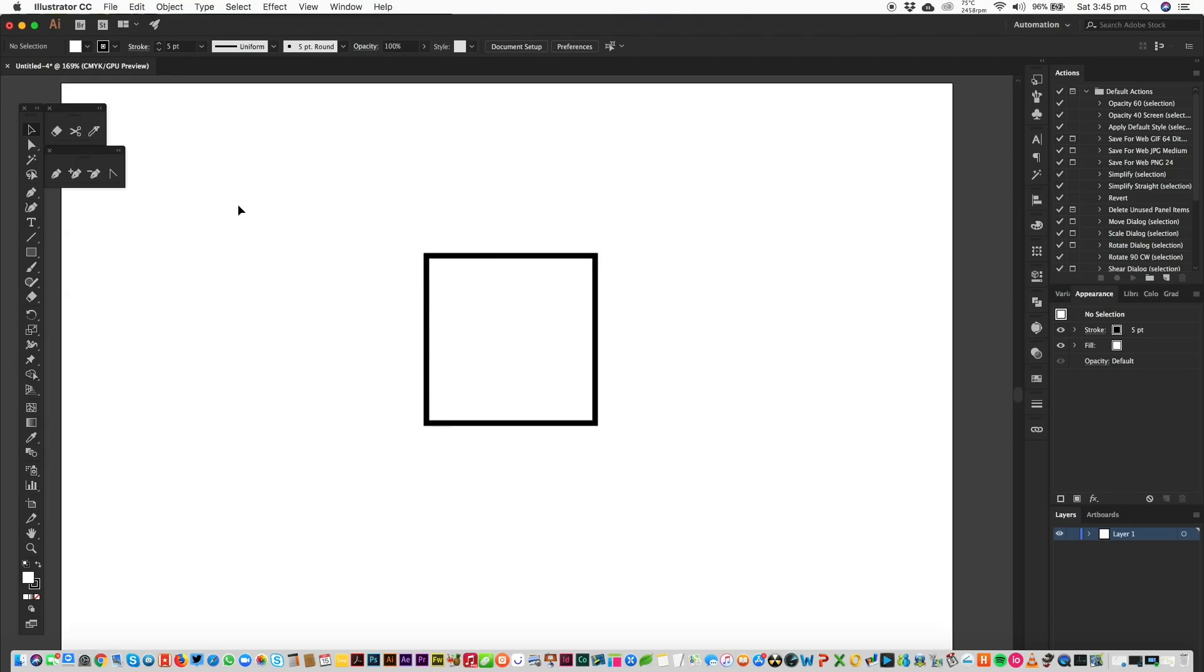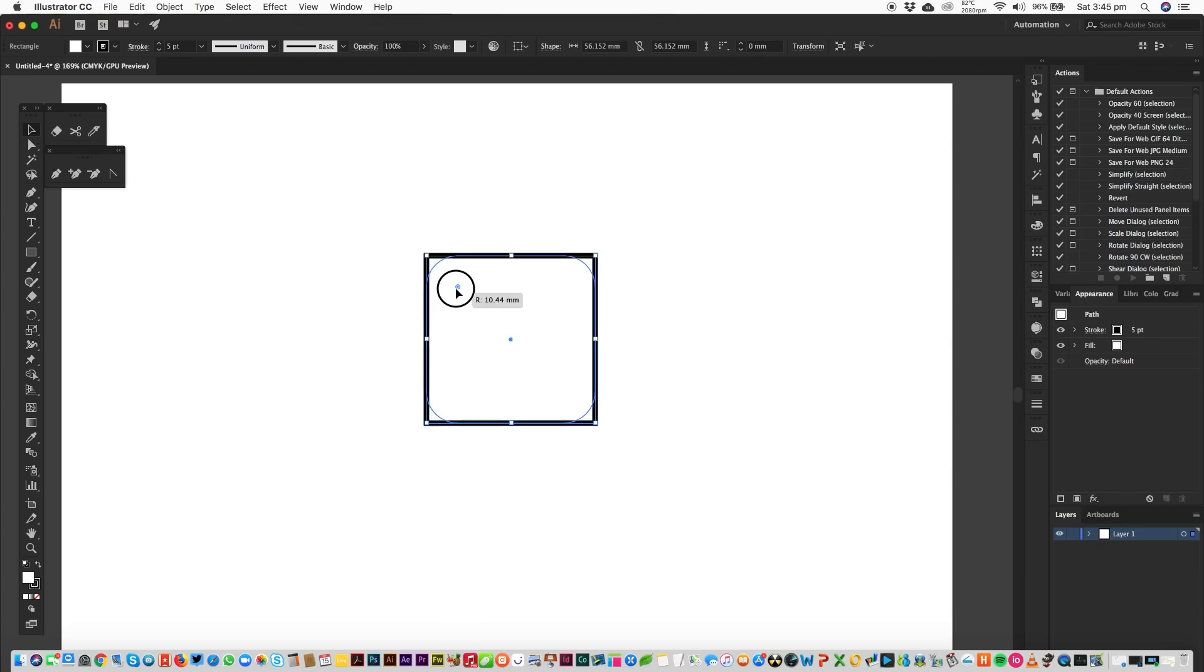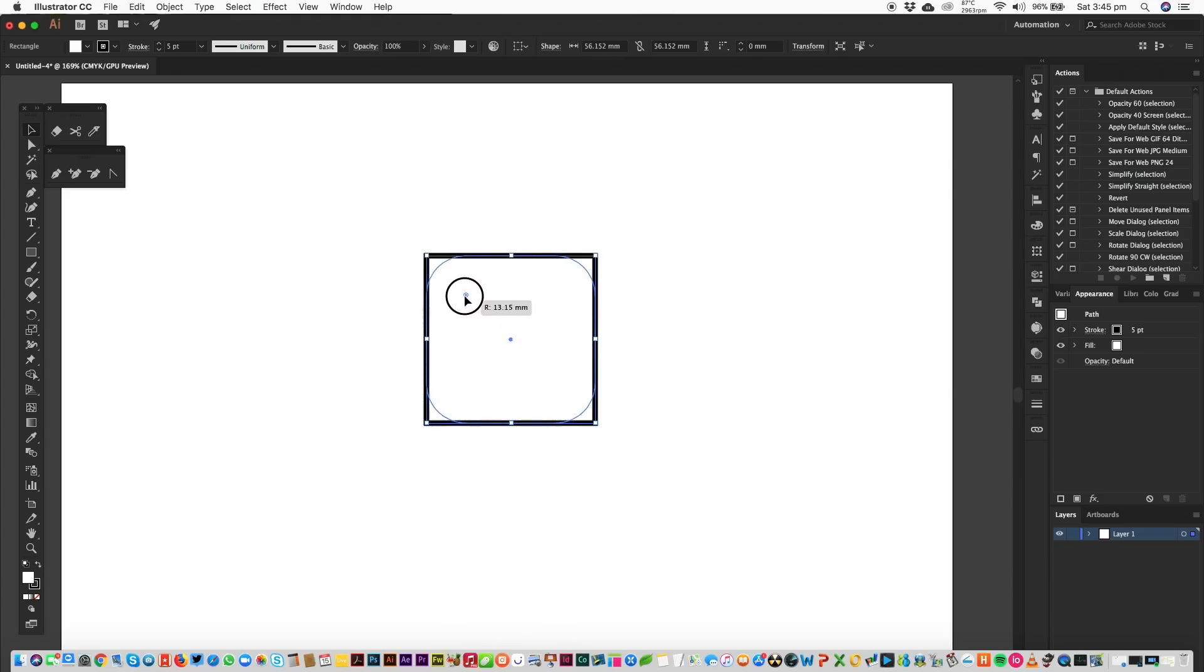So let's start here in Illustrator CC. We have a square. I'm just going to select the square and you'll notice in the corners, in each of the corners, there's a round circle. If you click and drag one of the corners, you can effectively take that all the way down to a circle, increase and decrease the radius of the corners.